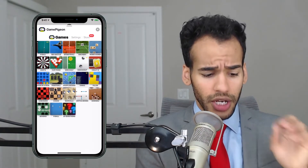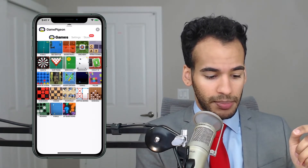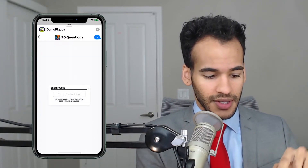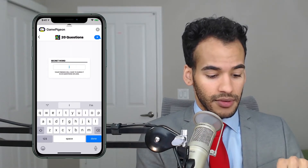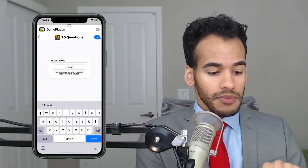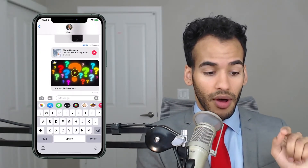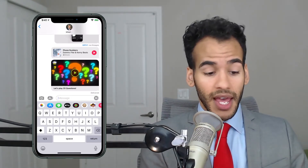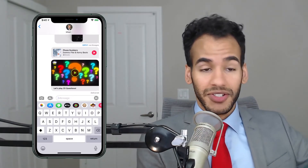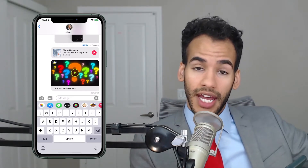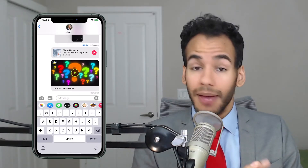Game Pigeon is exclusively an iMessage app — it is not available as a full standalone app, though some apps include both. Within Game Pigeon, I can set up a game to play with the person on the other end. For example, I could play 20 Questions, think of a word like 'iPhone,' tap Done, then tap Send. That shows up for the other person, and they get to ask 20 questions. The messages go back and forth within this game using the Game Pigeon app.